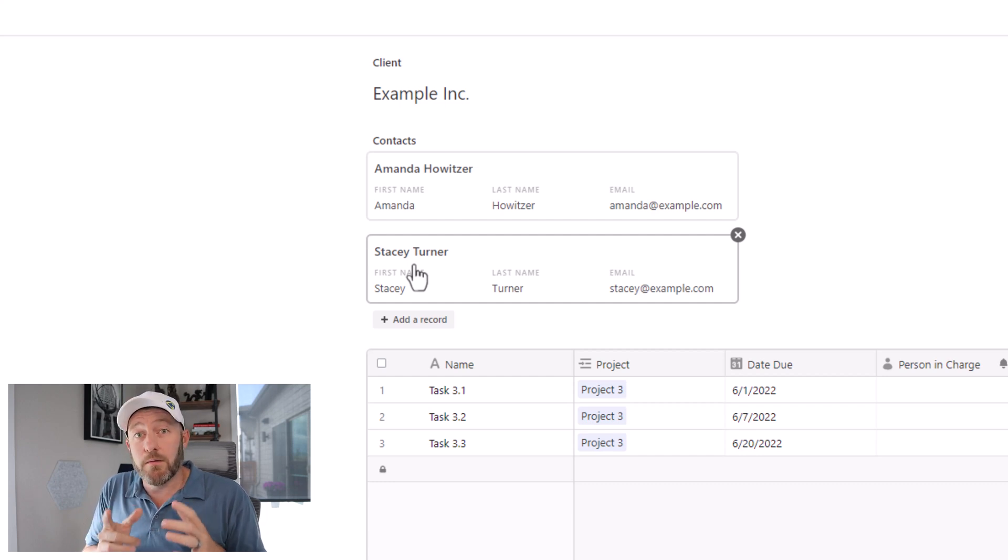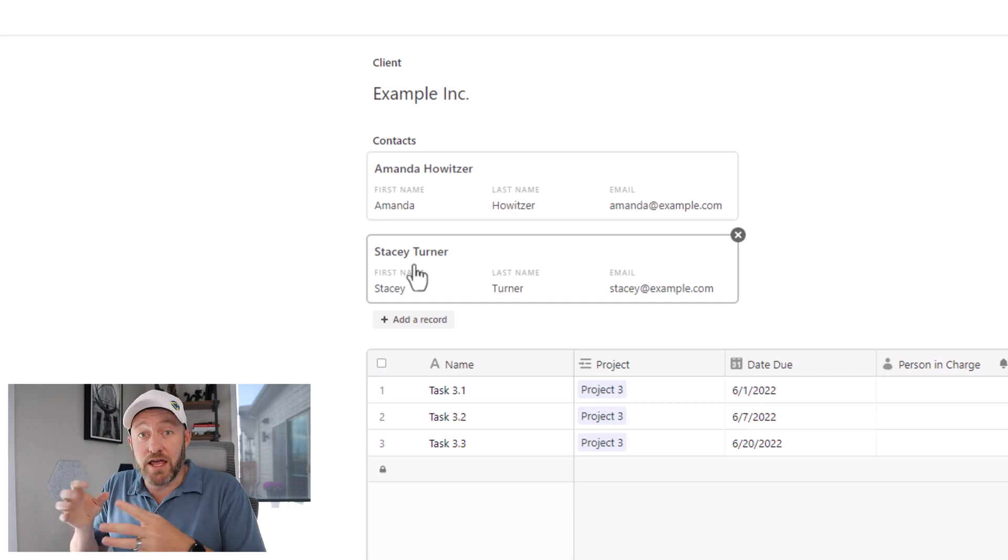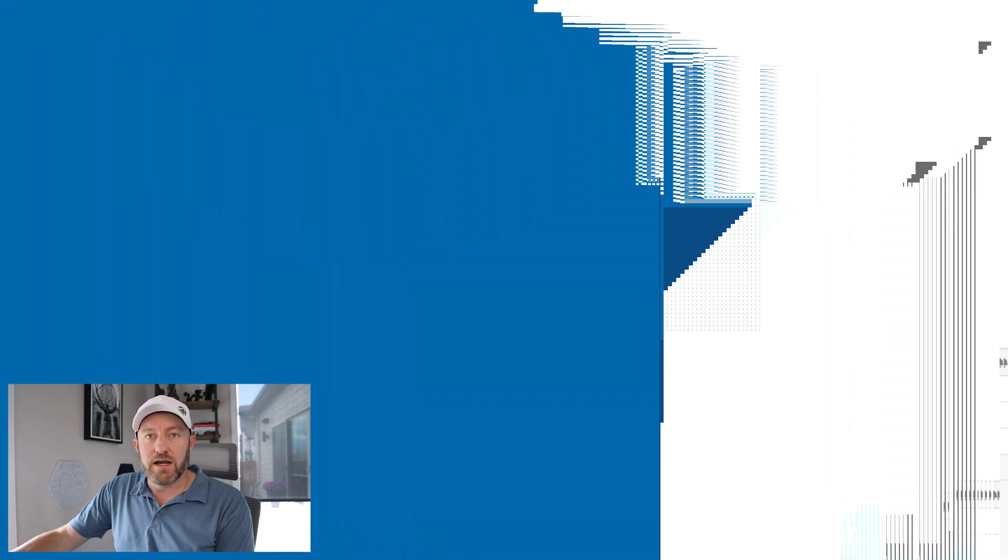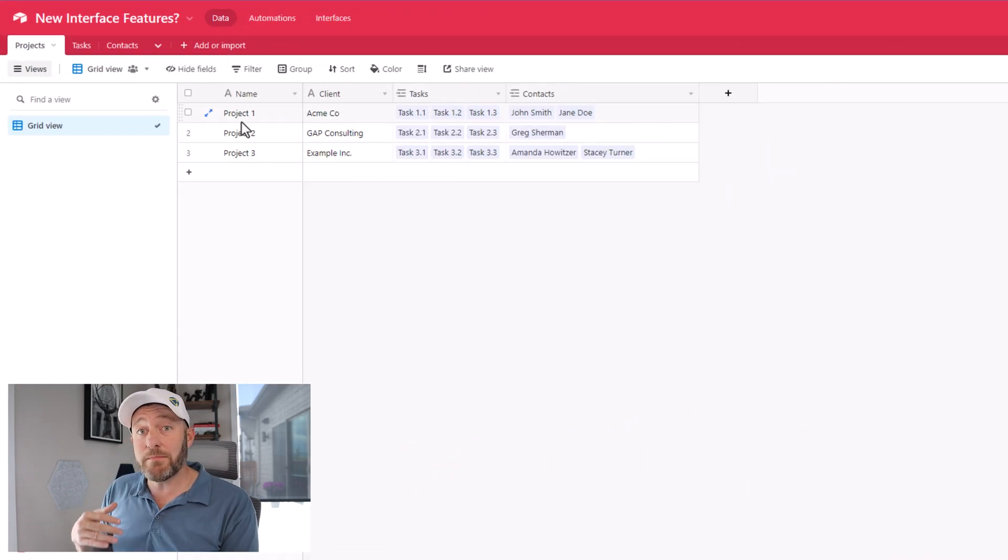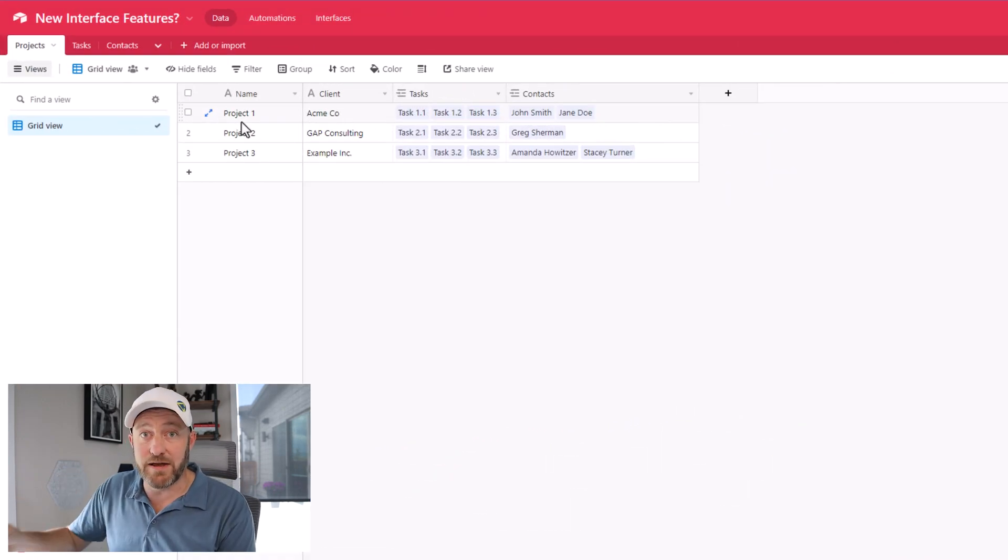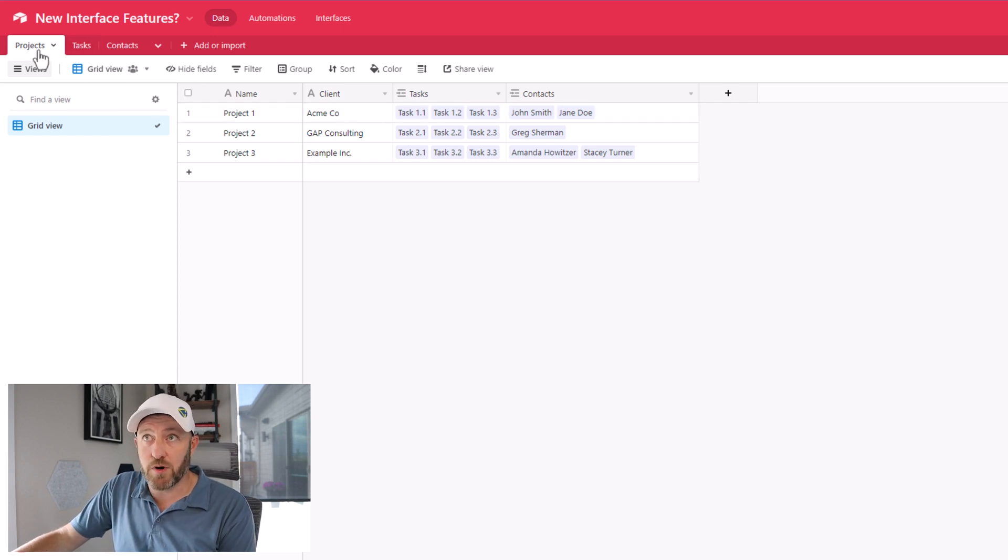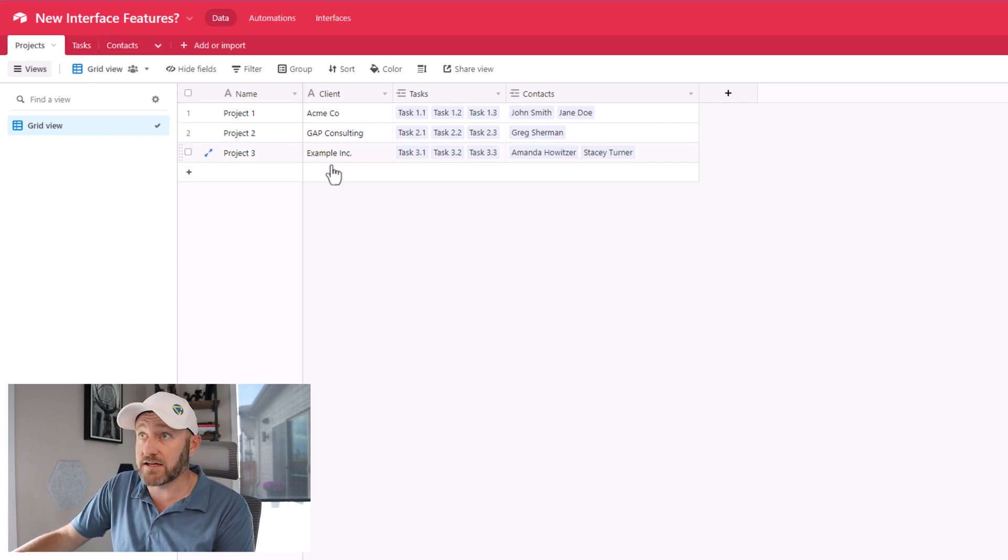But I want to do a jump into this and show you how this can become so much more powerful, but also how you can implement this for yourself. Now let's start by flipping back into my database here. You'll notice that I have three main tables: projects, tasks and contacts.